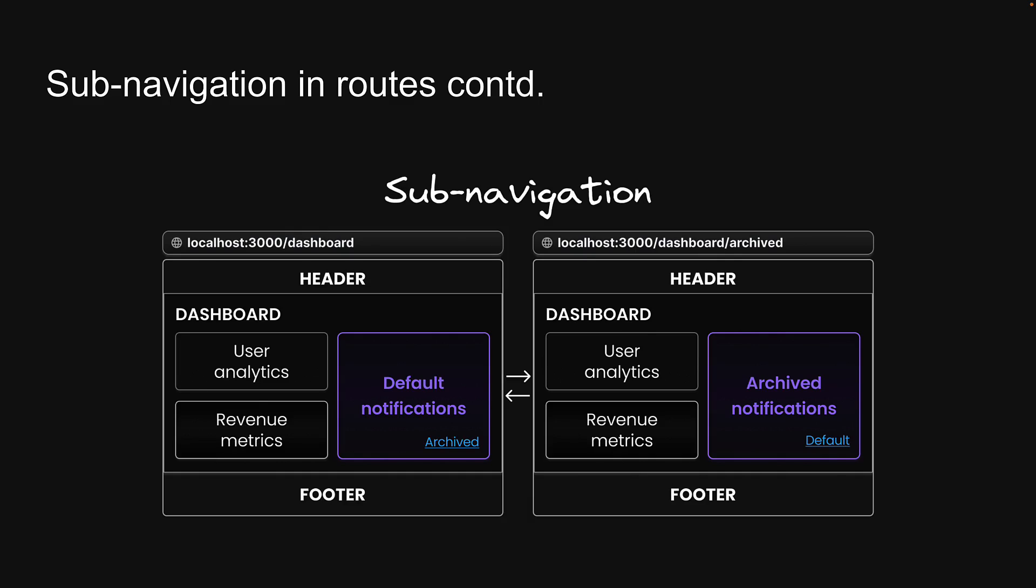Welcome back. In this video, we will dive into a crucial aspect of parallel routing in Next.js, which is handling unmatched routes.